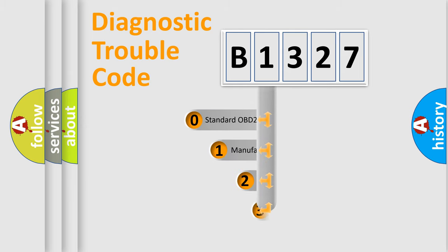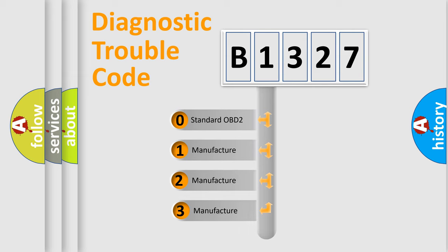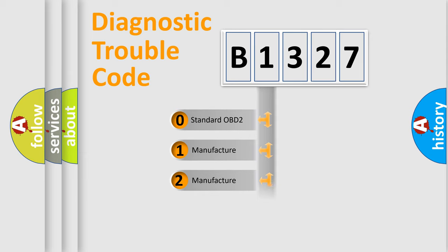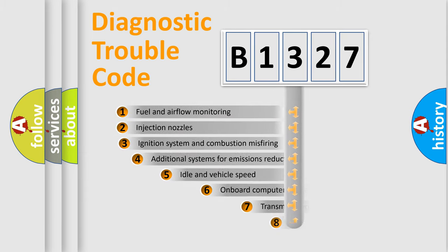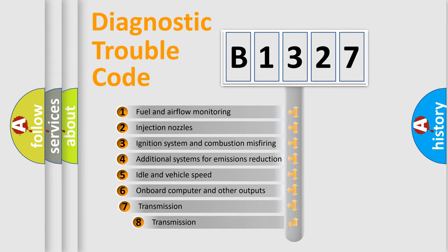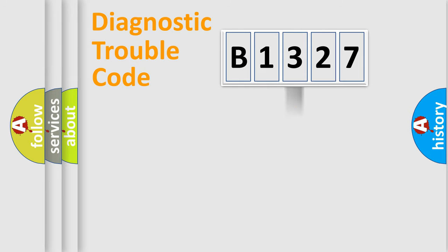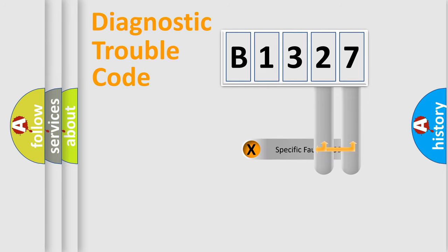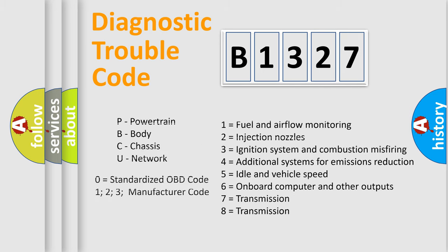This distribution is defined in the first character code. If the second character is expressed as zero, it is a standardized error. In the case of numbers 1, 2, or 3, it is a more specific expression of the car specific error. The third character specifies a subset of errors. The distribution shown is valid only for the standardized DTC code. Only the last two characters define the specific fault of the group. Such a division is valid only if the other character code is expressed by the number zero.